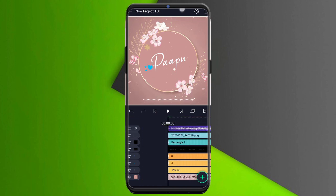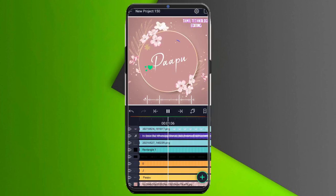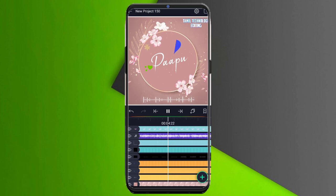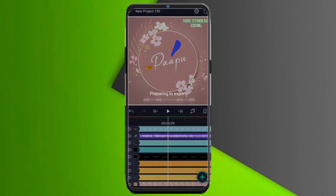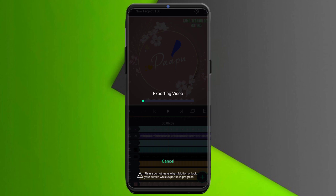Now we will add a watermark. You can see it very well. Now you can click on the export option. Click on the export option. Click on the save button to save your project.